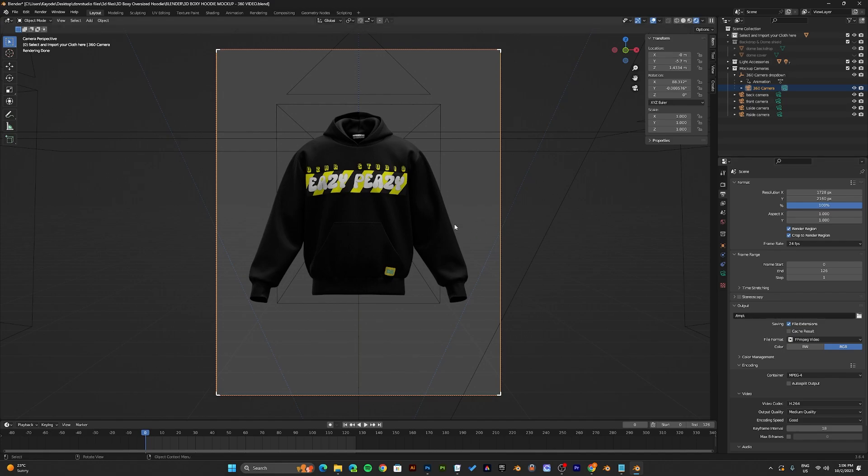To do that, you need to press CTRL F12. To render your mockups, it's F12. To render the animation, it's CTRL F12.